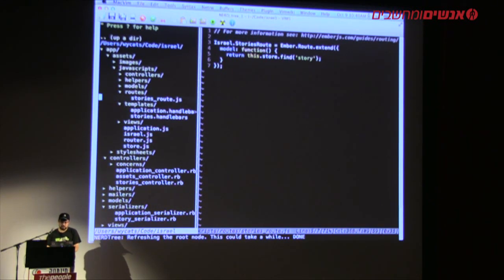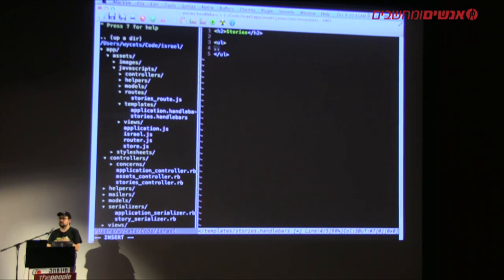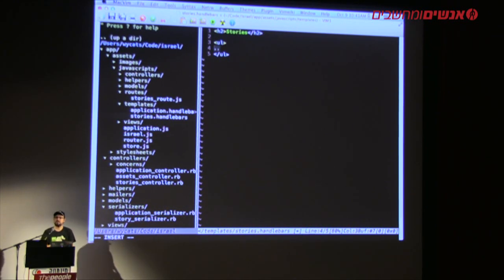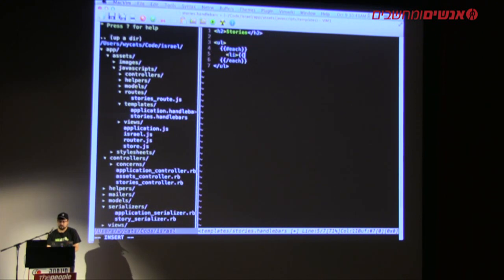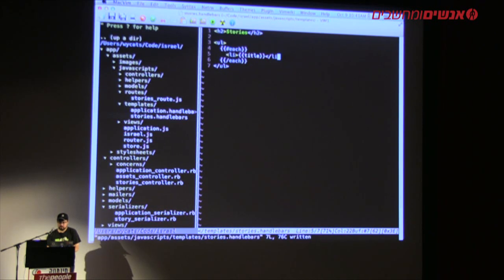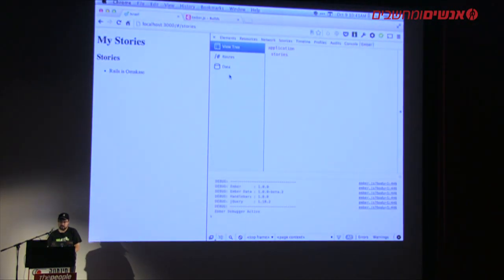The next thing is to actually use that data and put it on screen. I'll make a `<ul>`. Ember has already set the backing model for this template to the array of stories, so we can just iterate over it: `{{#each}} <li>{{title}}</li> {{/each}}`. That's just iterating over the model we specified in the route. If I reload, we can see that worked.